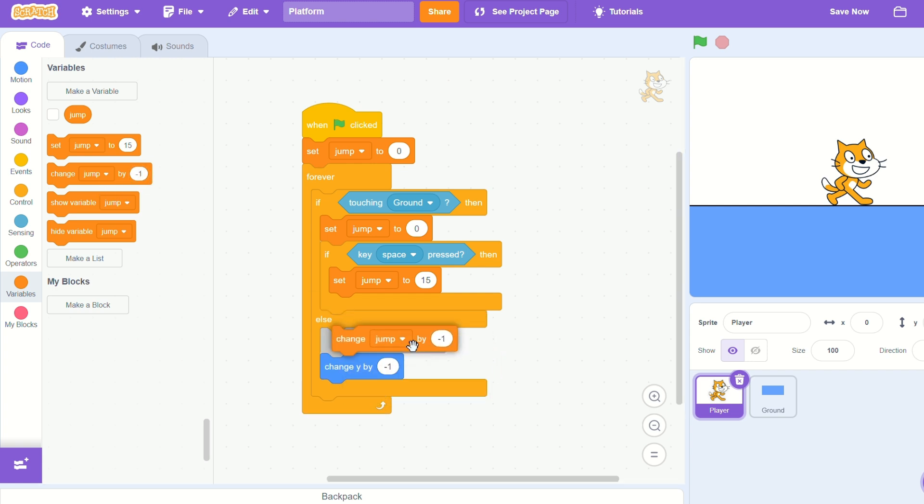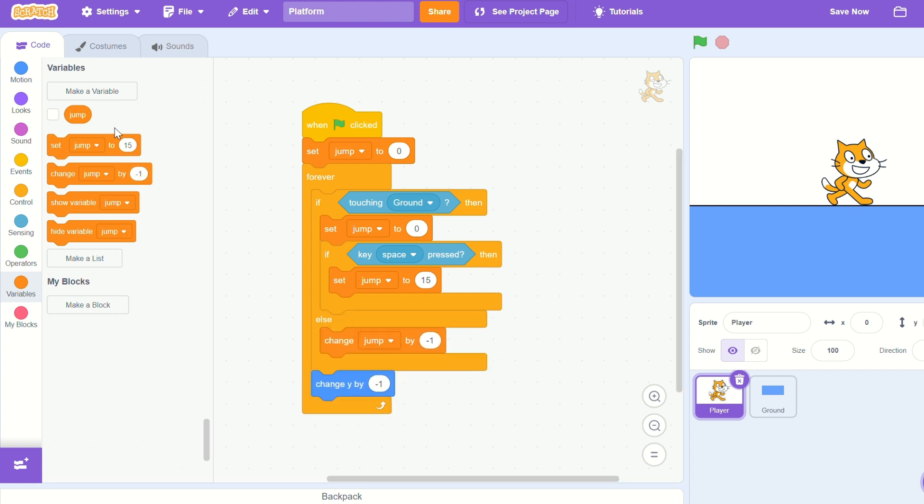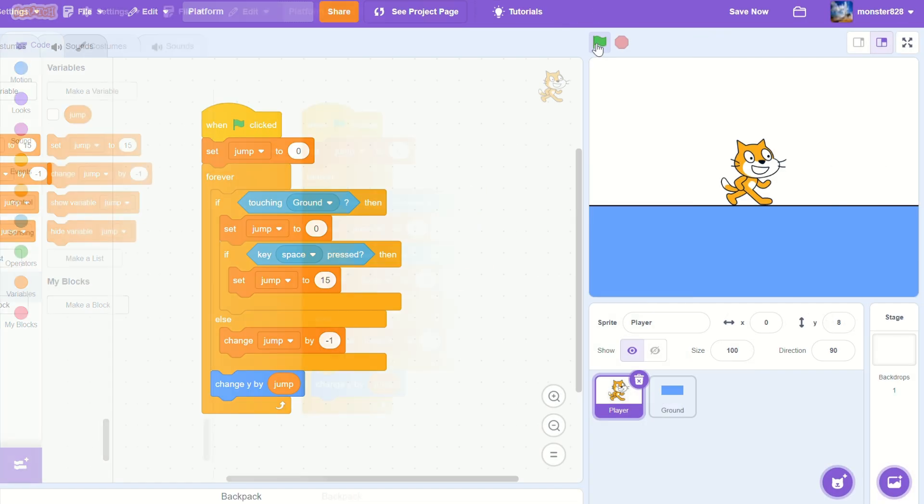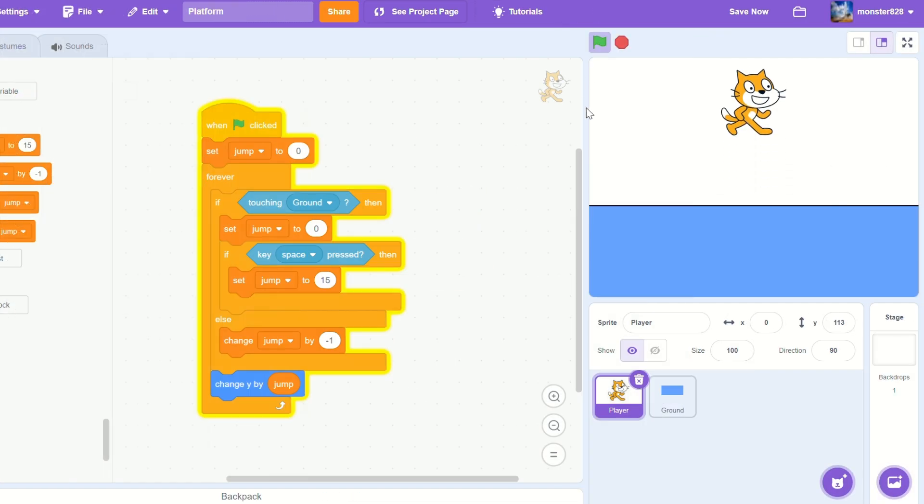Then let's do a change jump by negative one where we're falling, and then change y by jump at the end.